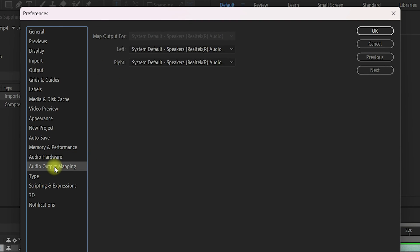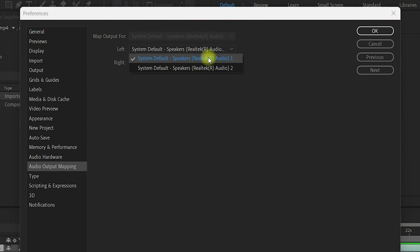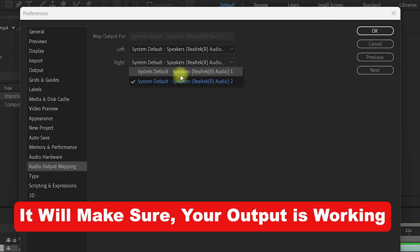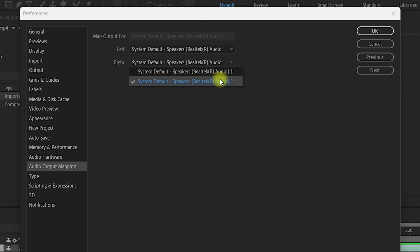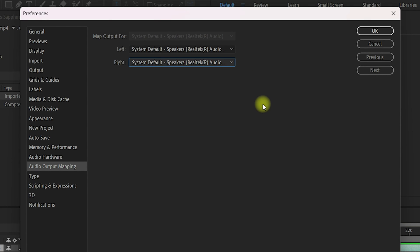Next, you need to navigate to the audio output mapping and make sure your left is selected as audio one and your right is selected as audio two. Because the laptop has two speakers, both of these are assigned and I can hear the audio from my speakers. Once you have applied these settings, click the OK button.